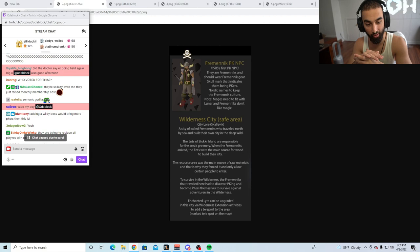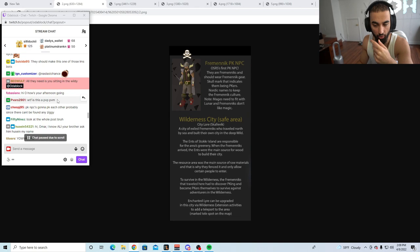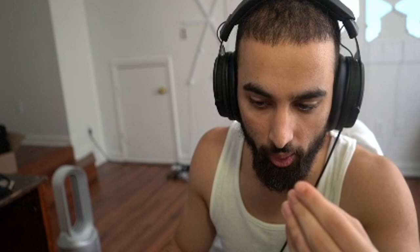They should add an incentive for PvMers to PK as well. Like shit like this—I'm just saying shit off the bat. But if you actually took some time to think about PvP and what PvP needs, we could get some good updates in. But they don't take time to think about stuff like that.